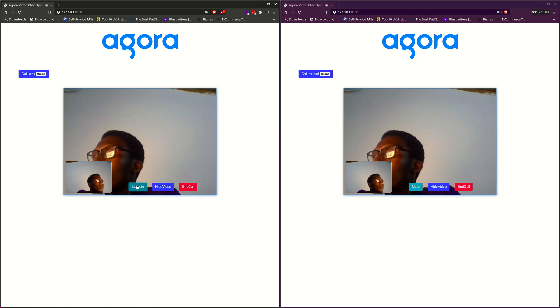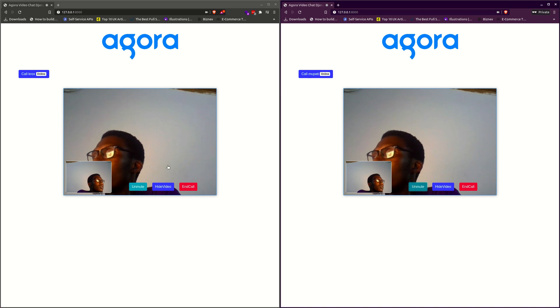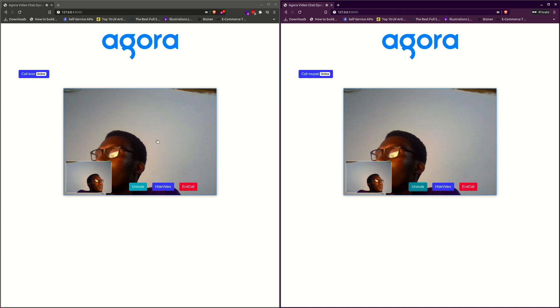And so you can mute. But because I'm actually using a third party application to record, you can still hear me. But when you're using the application normally, you don't hear anything.